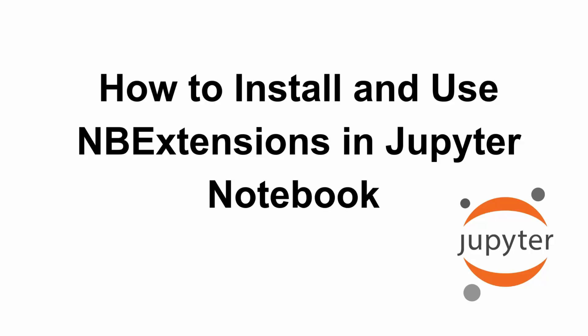Hello everyone, welcome back to the channel. In today's video, I'll show you how to install and use Jupyter Notebook Extensions or NB Extensions.